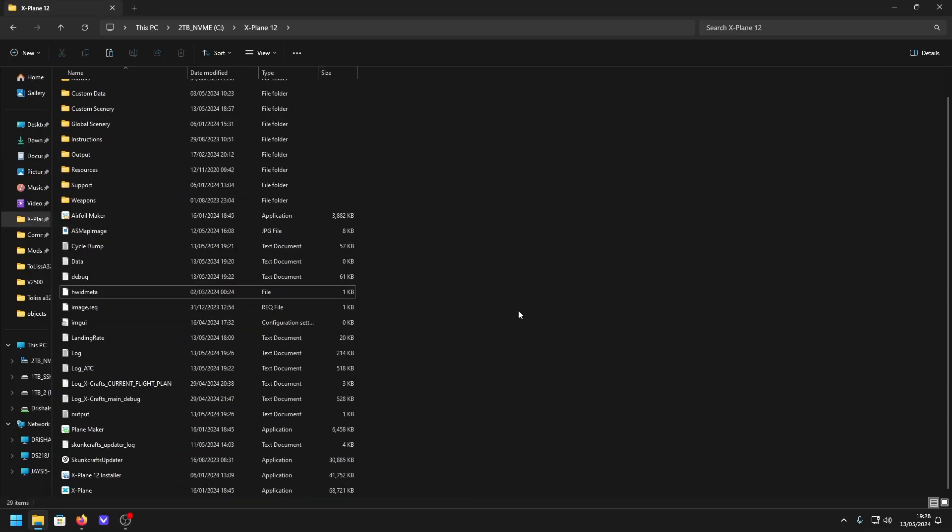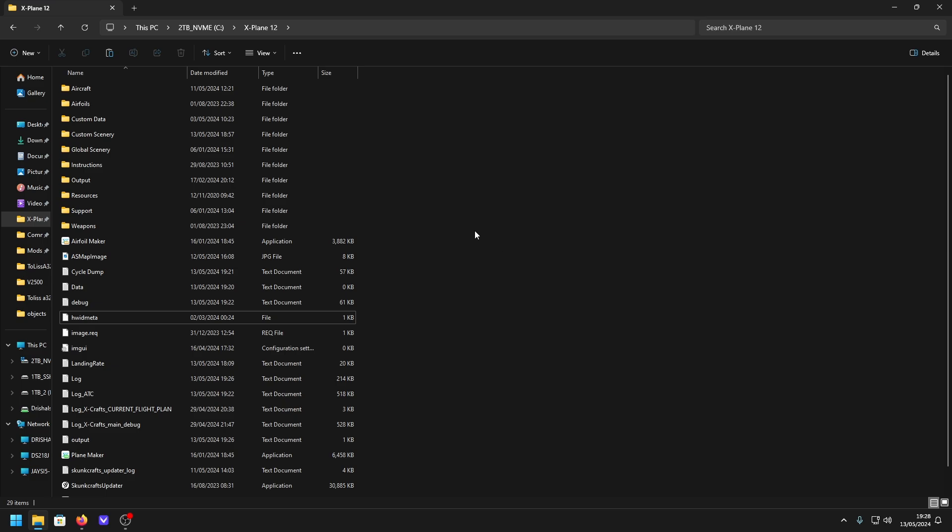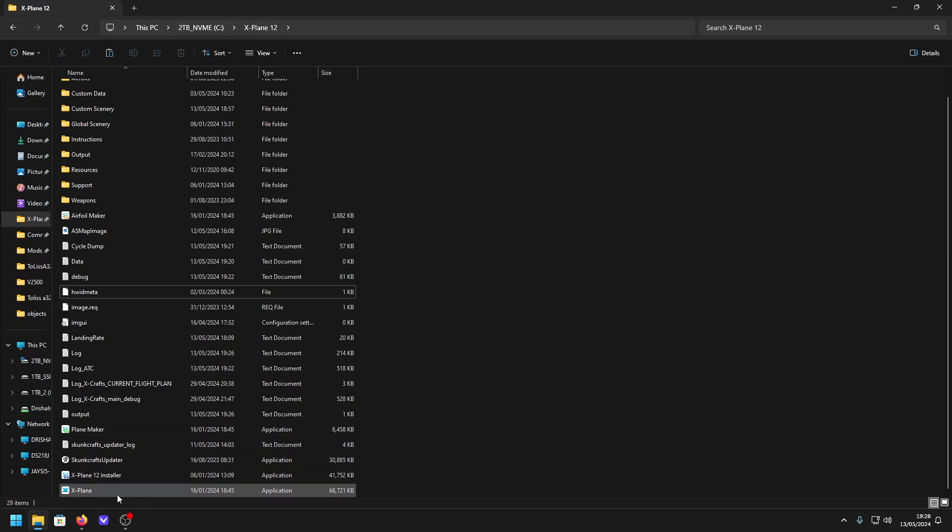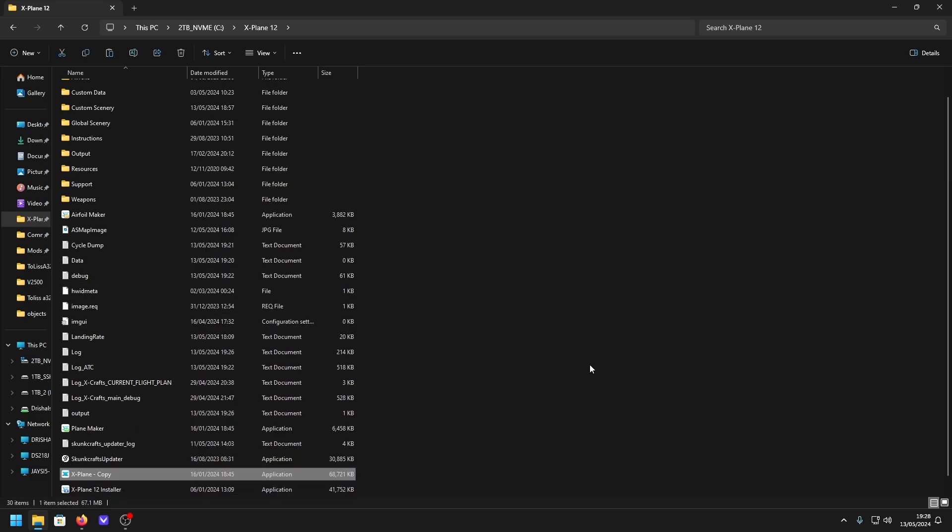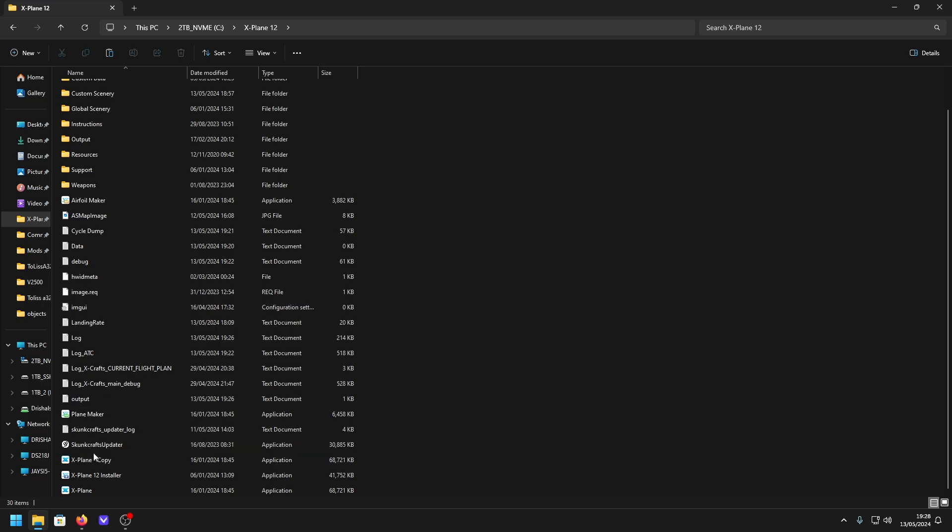Very simple. All you want to do is head over to your X-Plane 12 directory where your X-Plane 12 application is installed and simply make a copy, so Ctrl+C and then Ctrl+V. Now we have our copy here.